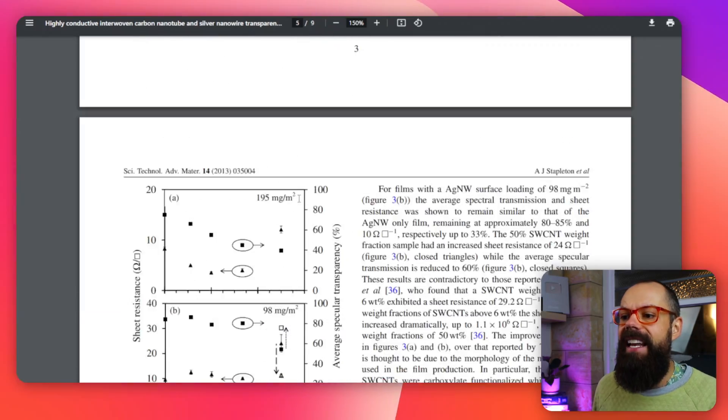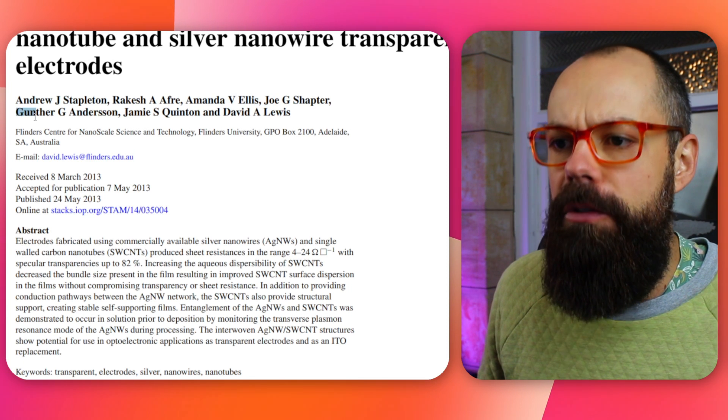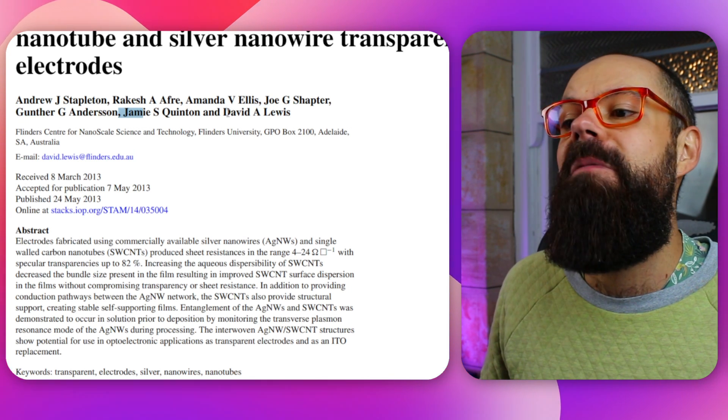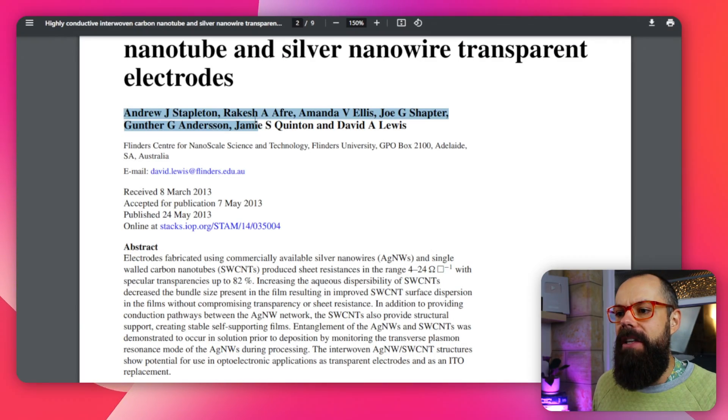I certainly had help from people on the paper. Andrew Stapleton — that's me — did all of that. Rakesh Afri was on the project with me and had input, helping me come up with ideas and navigate the early stage of the project. Amanda Ellis, Joe, Gunter, and Jamie were all co-supervisors. David A. Lewis was the principal investigator. These people in the middle had input, but I'd argue they didn't all have equal input — they were on this series of papers because they were part of the group that got the money initially for this project.